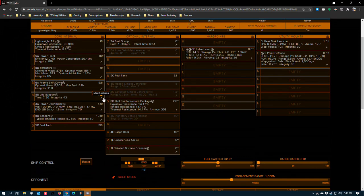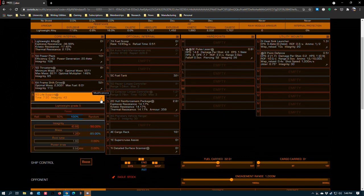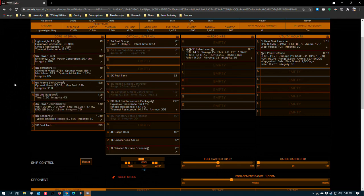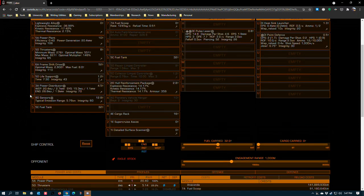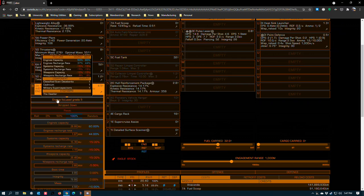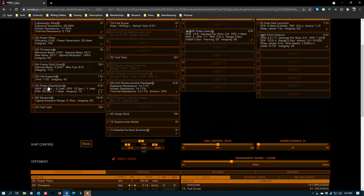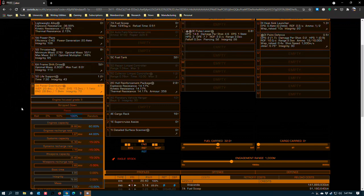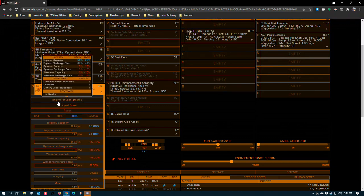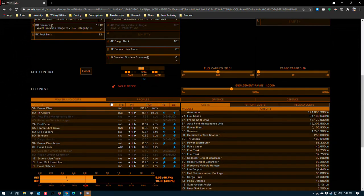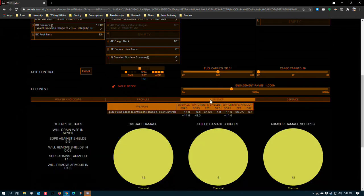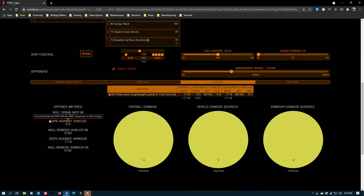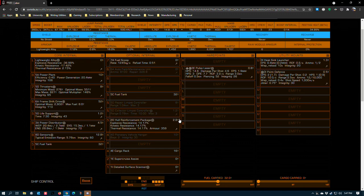The 5D life support is pretty much standard among explorers, although in some cases you'll see A rated life support for extra peace of mind. Lightweight grade 5 gets you everything for 1.2 tons. A 3A power distributor has a lot of flexibility here. I like to run a size 3 distributor, but you could go smaller with the right engineering. This one's engine focused.